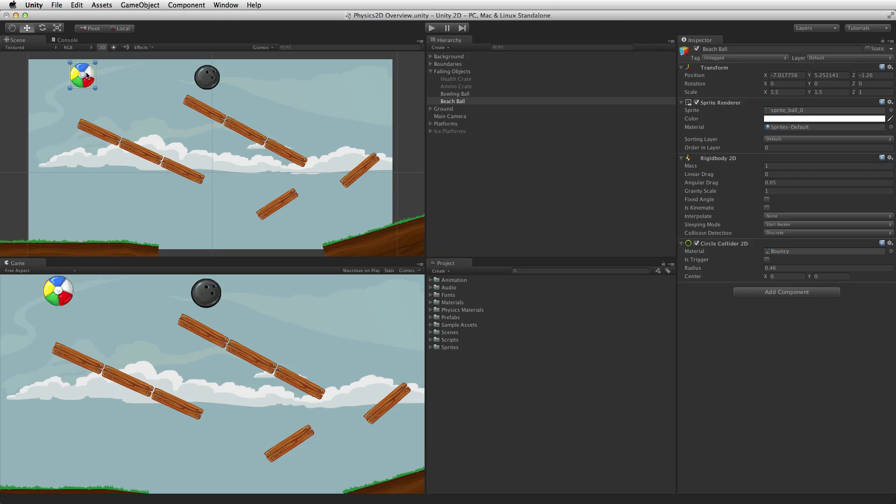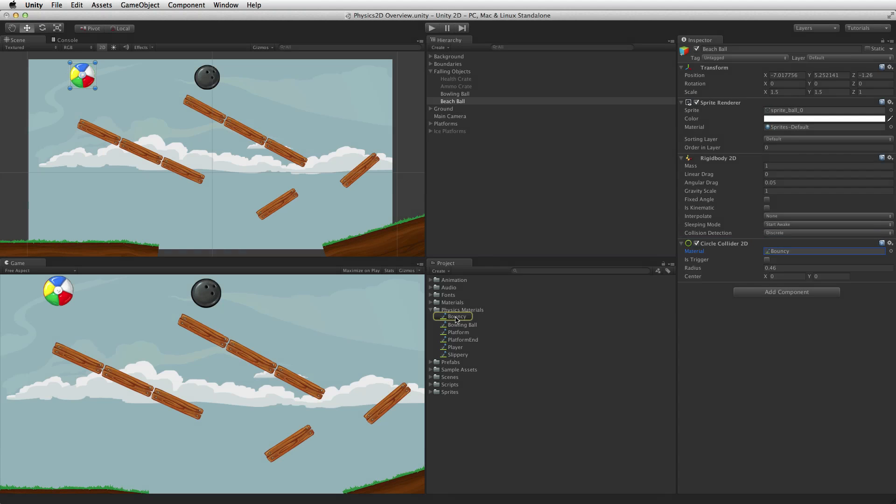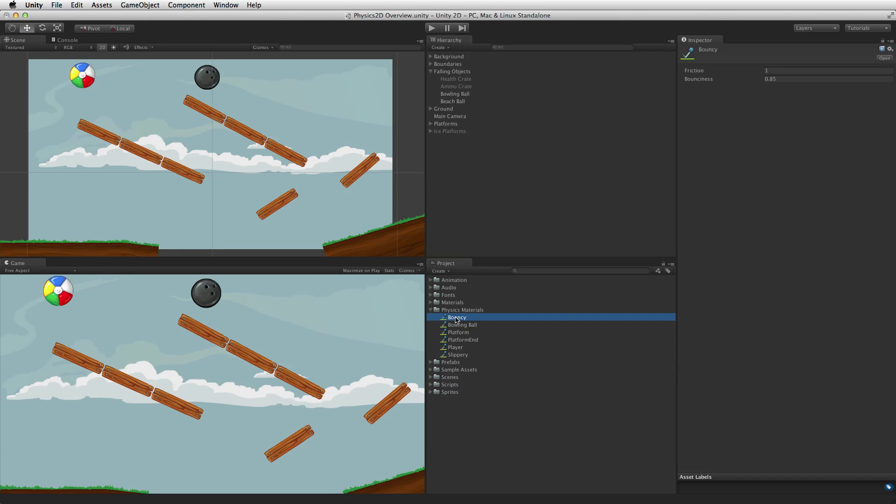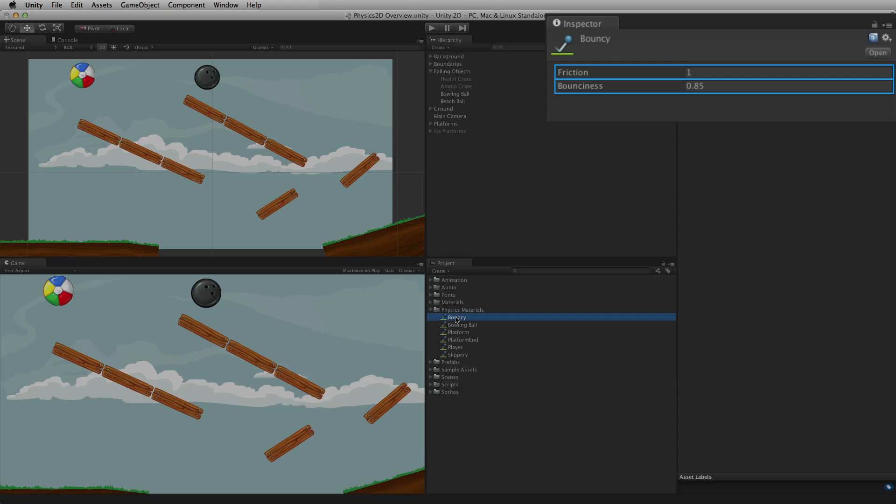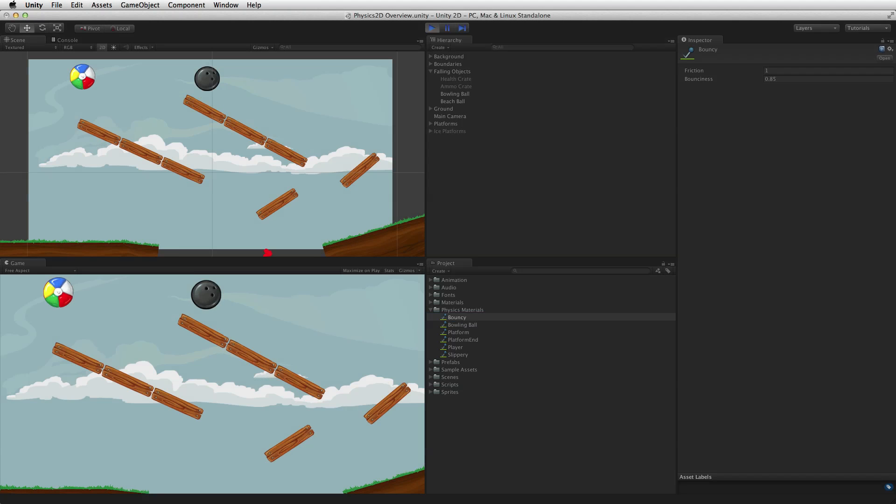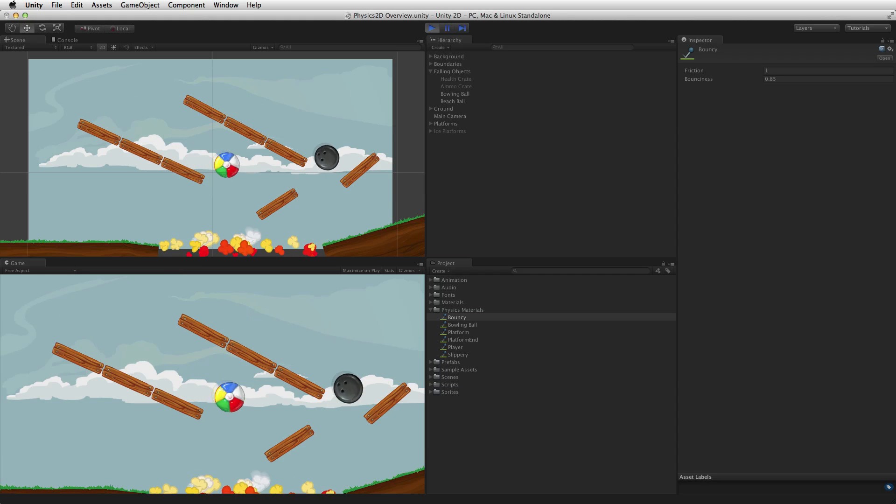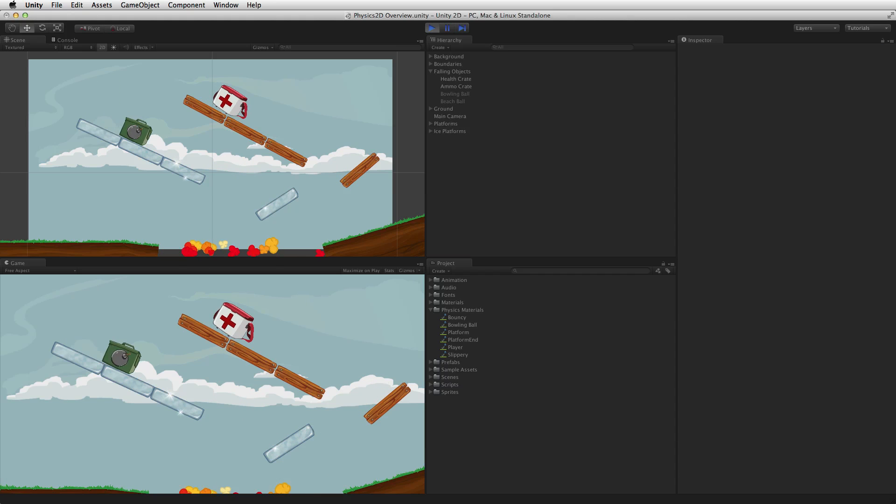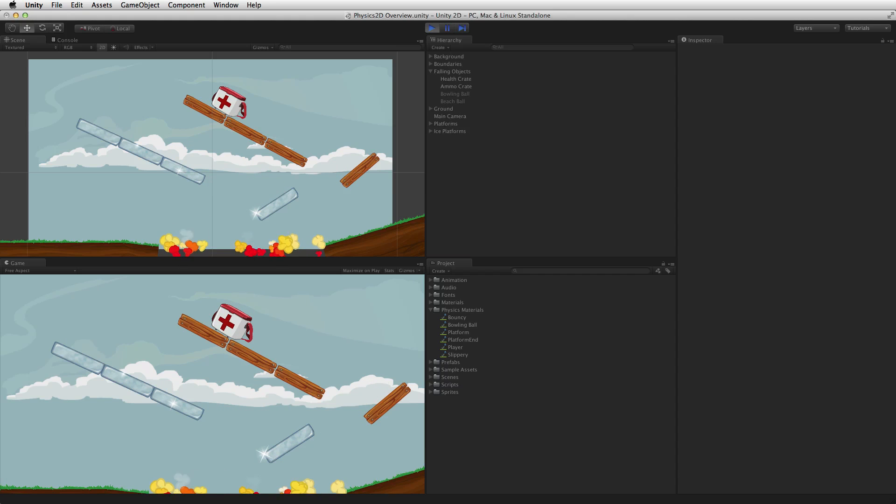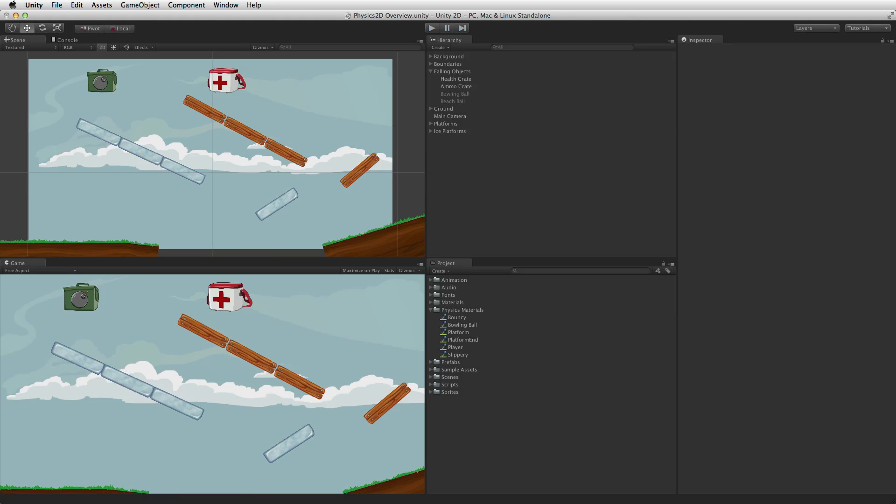The surface properties of a collider 2D are defined by a special type of material. This material is the physics material 2D asset. A physics material 2D is used to control the friction and bounce that occurs between two game objects with collider 2D components attached when they collide. To make a bouncing ball or slippery ice-covered platform use a different physics material 2D on each game object. For more information on material assets and physics materials please see the information linked below.